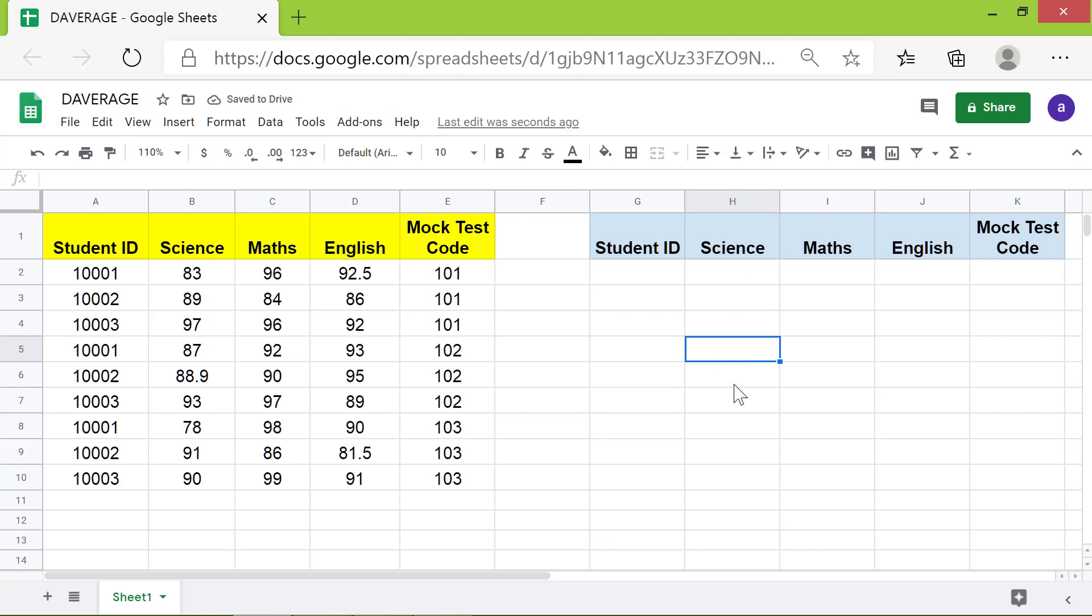We are now all set to specify the conditions. Say we want to get the average score in science of the student ID. Below the student ID field, type equal to and click this cell to store its address.